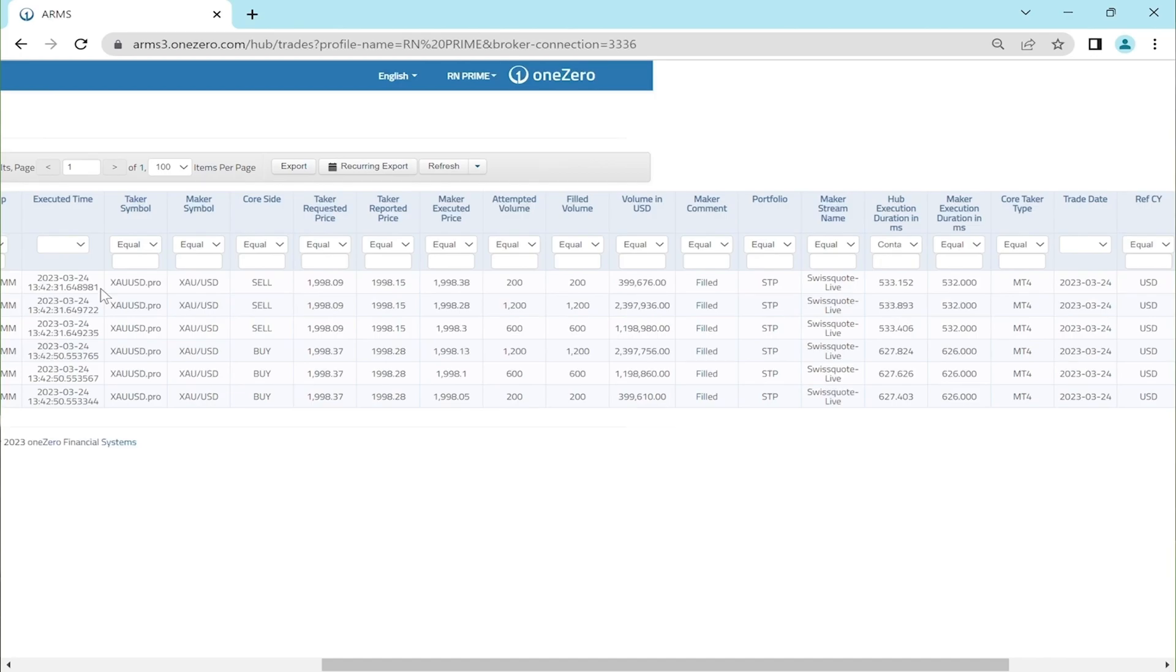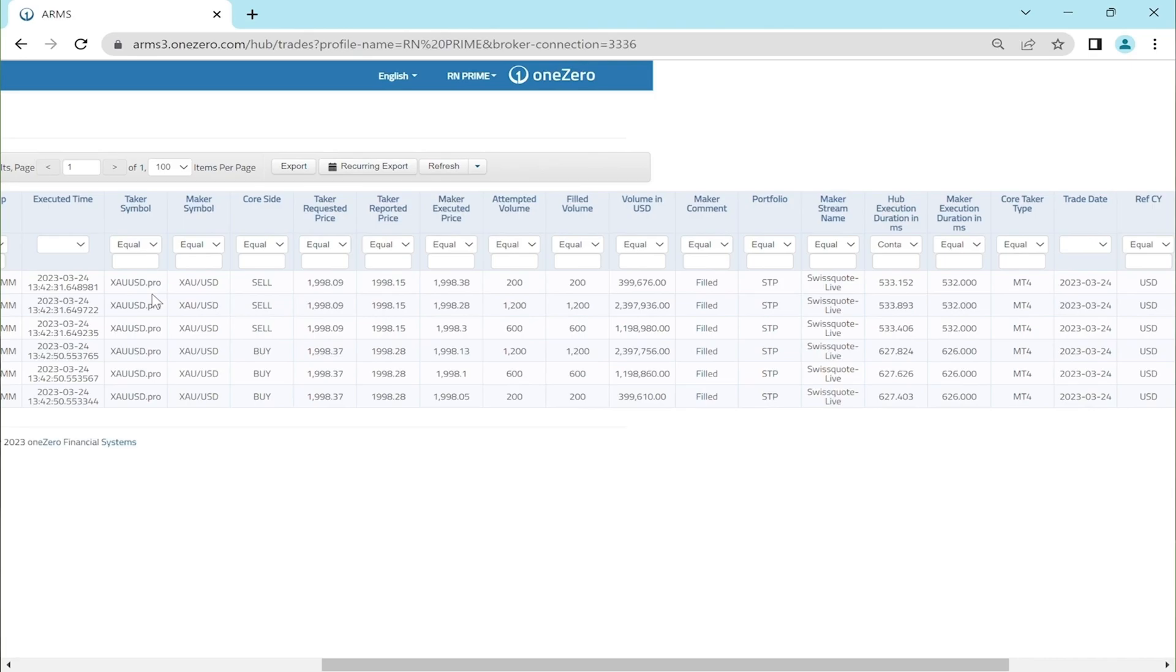Please keep in mind that OneZero system time zone is minus three hours from the Reinar Prime system time zone. If we look at the minutes and seconds, they're exactly the same, only having milliseconds difference. And the following is XAUUSD.pro, which is our broker symbol underlining gold, and XAU/USD is maker's gold symbol.